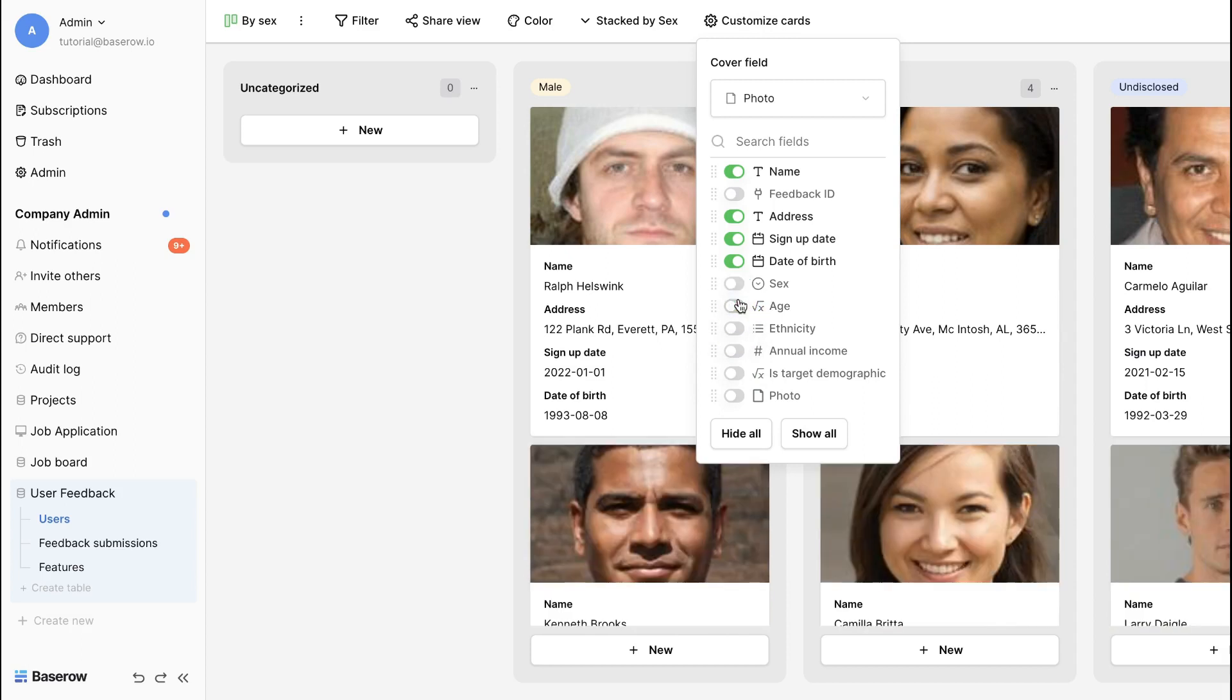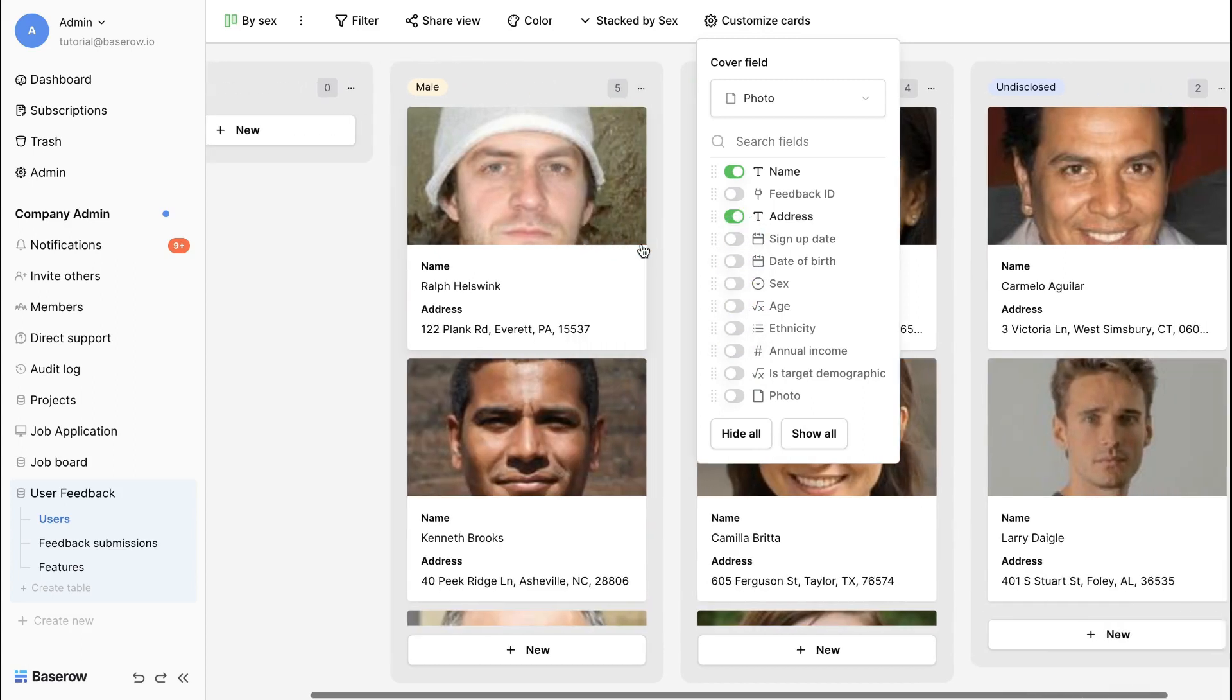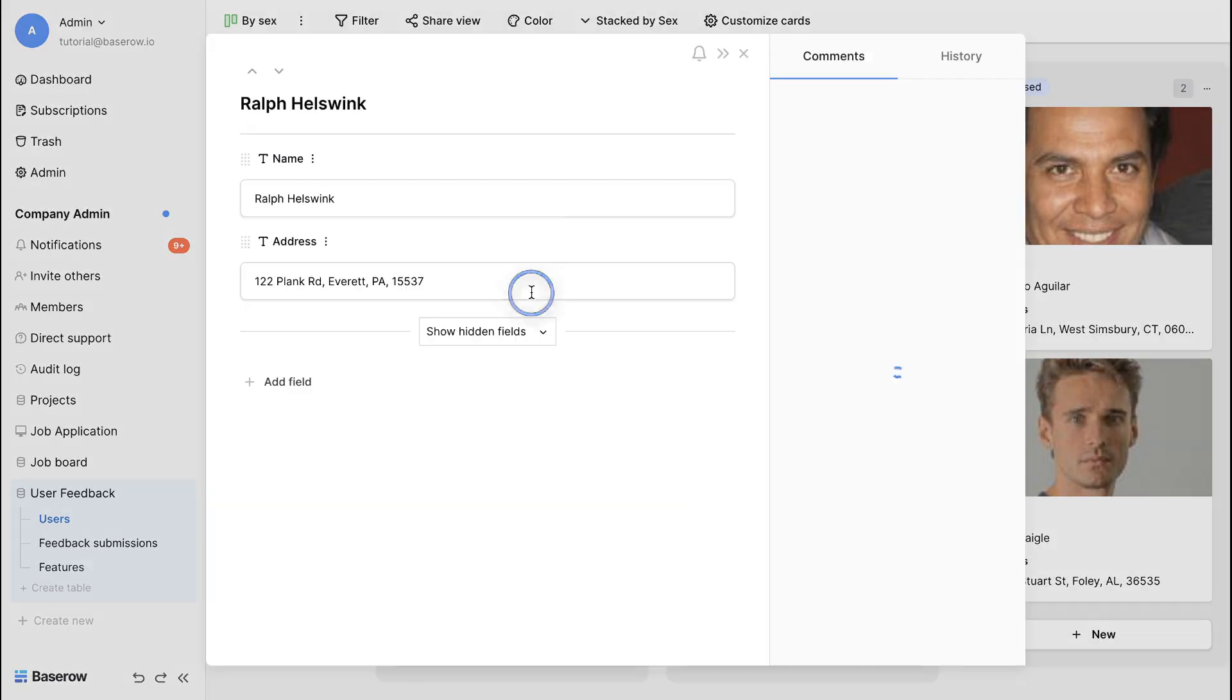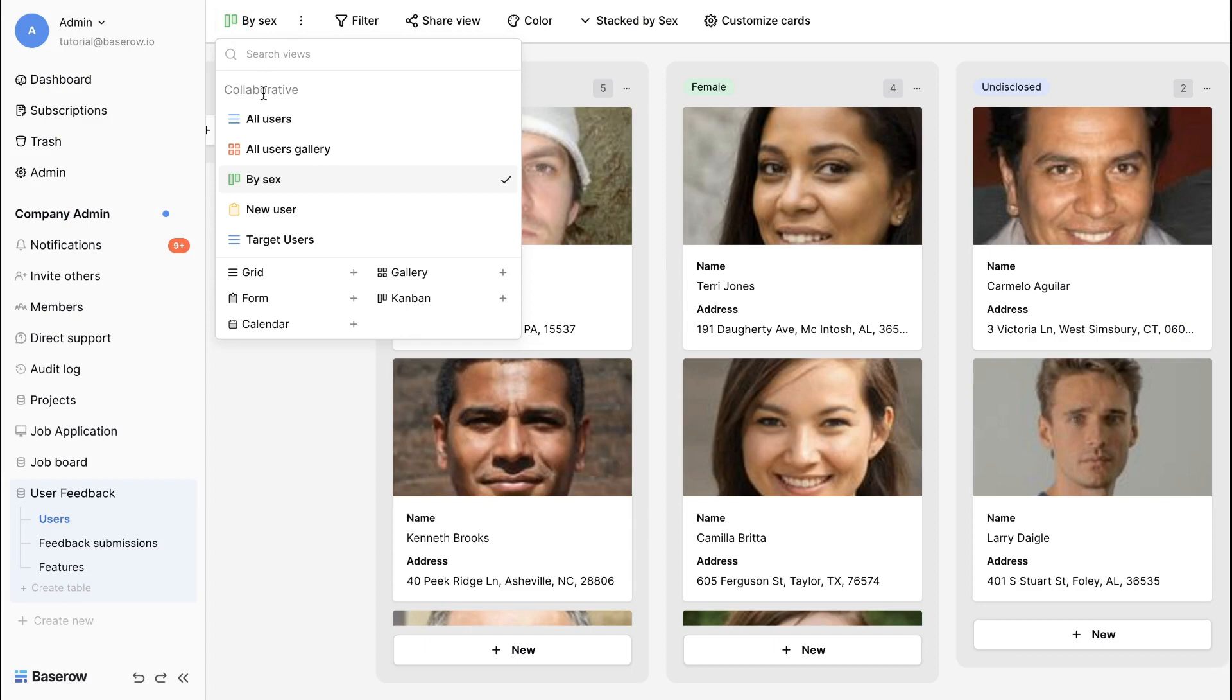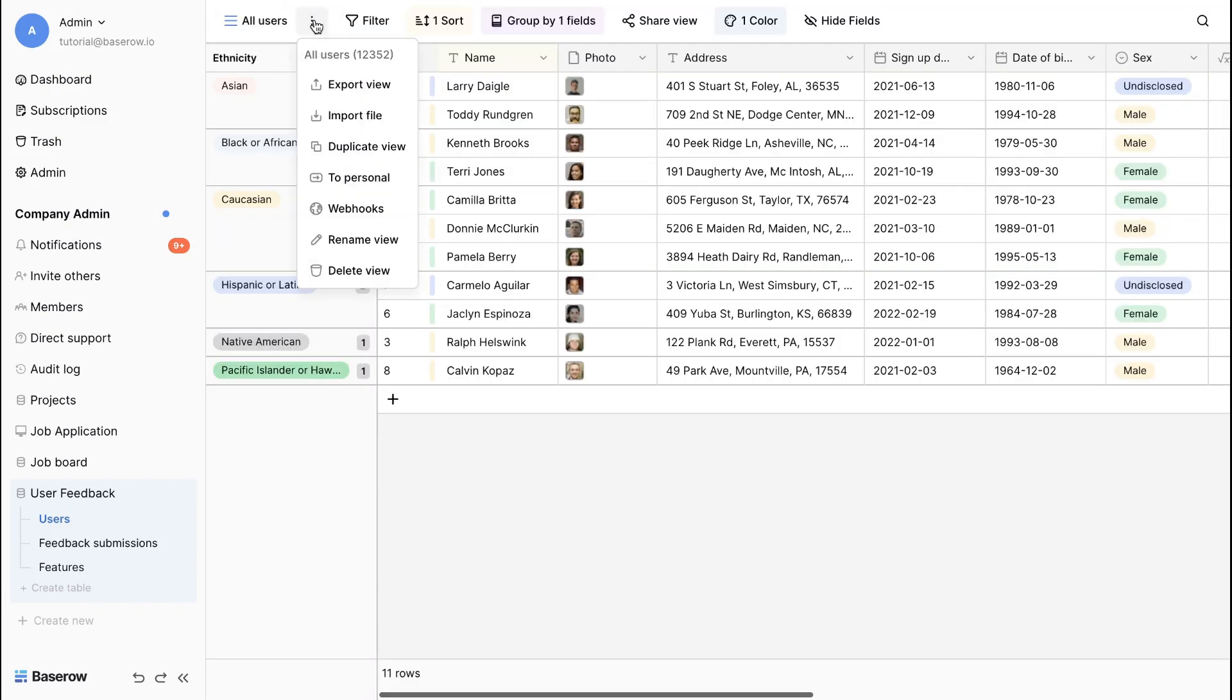This is particularly useful when working with large datasets or customizing personal views. Manage the view settings from the menu options by the view name. Click on the three dots.